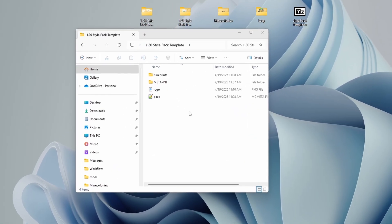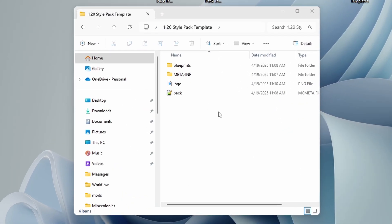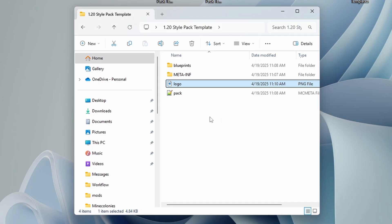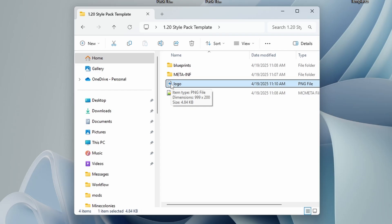All right, let's get started on fixing our template so that it is unique to you and your style pack. First things first, you're going to want to update your logo. You can see here, this one is your style. It's just a template for you to use. It's 999 by 200 pixels. You'll want to make sure that it is a PNG file in the same size.